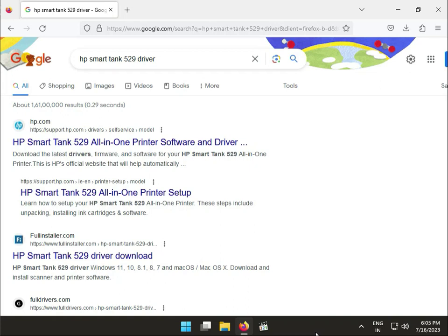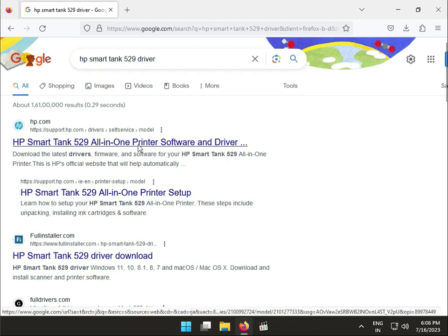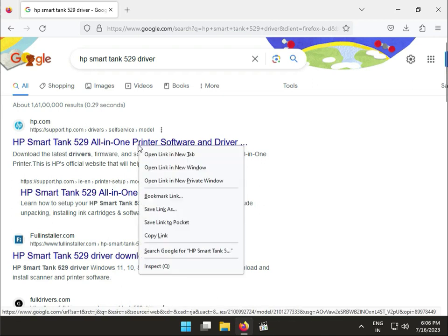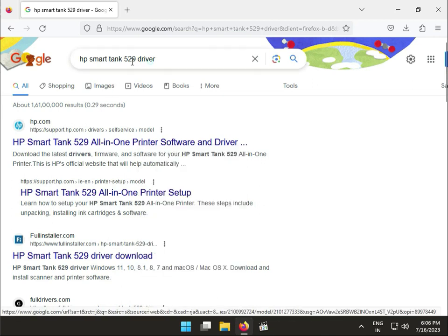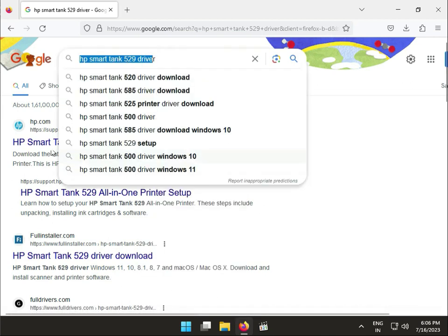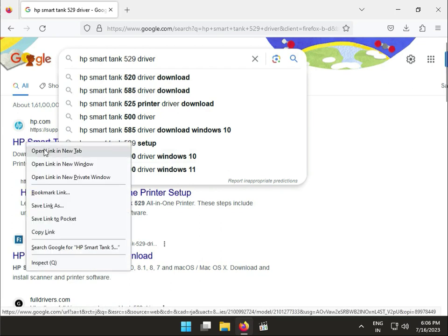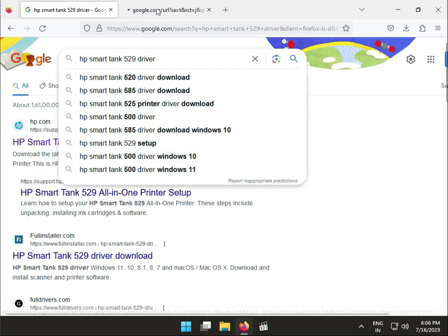Hi guys, welcome to Identity Networking. How to download HP Smart Tank 529 drivers. So first we search on Google and come to right click to open new tab.